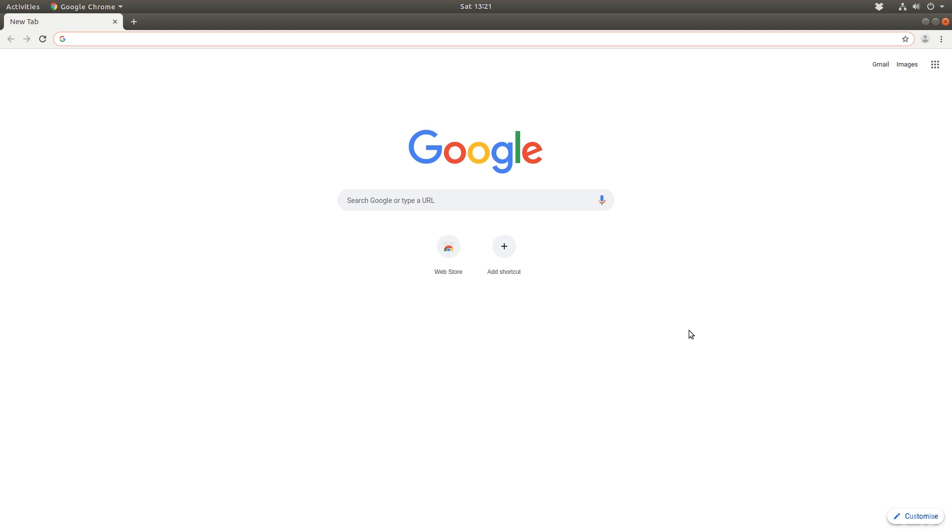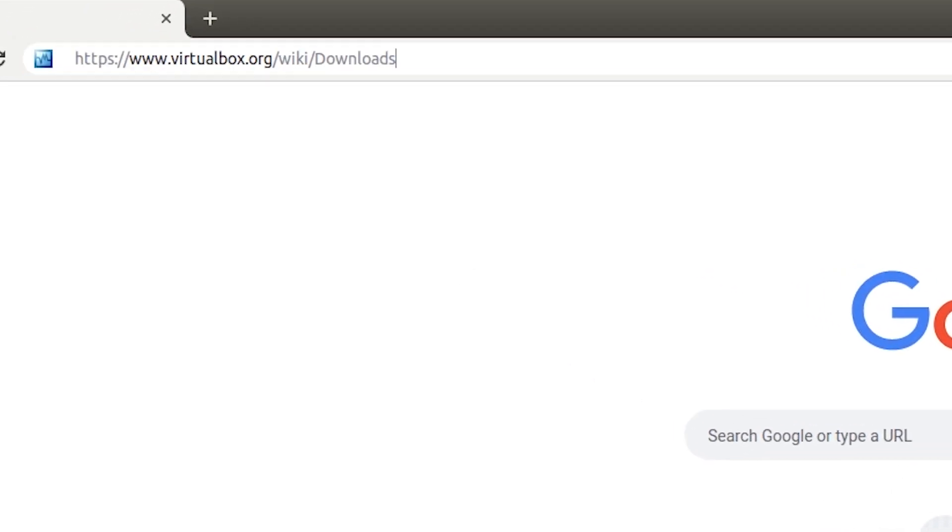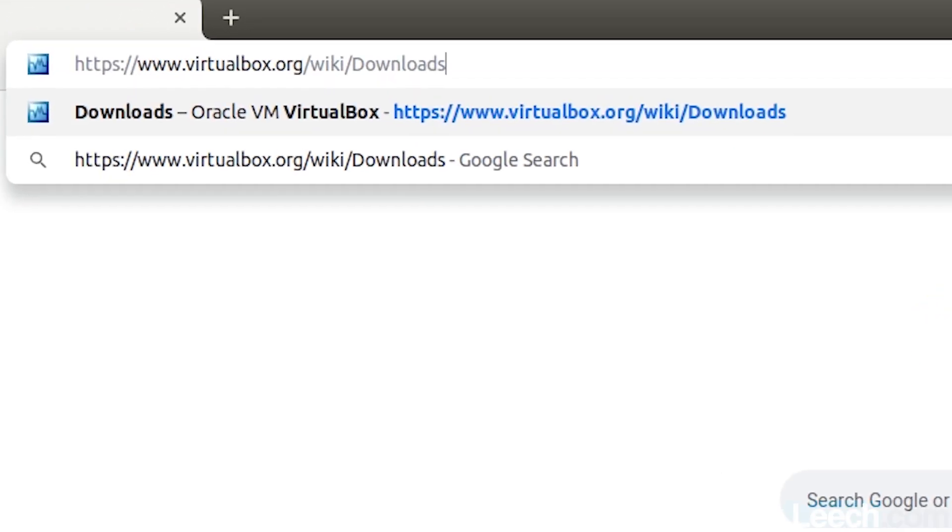So first, let's start off by downloading VirtualBox. You want to go to this address, which will be in the description. It's virtualbox.org slash wiki slash downloads.